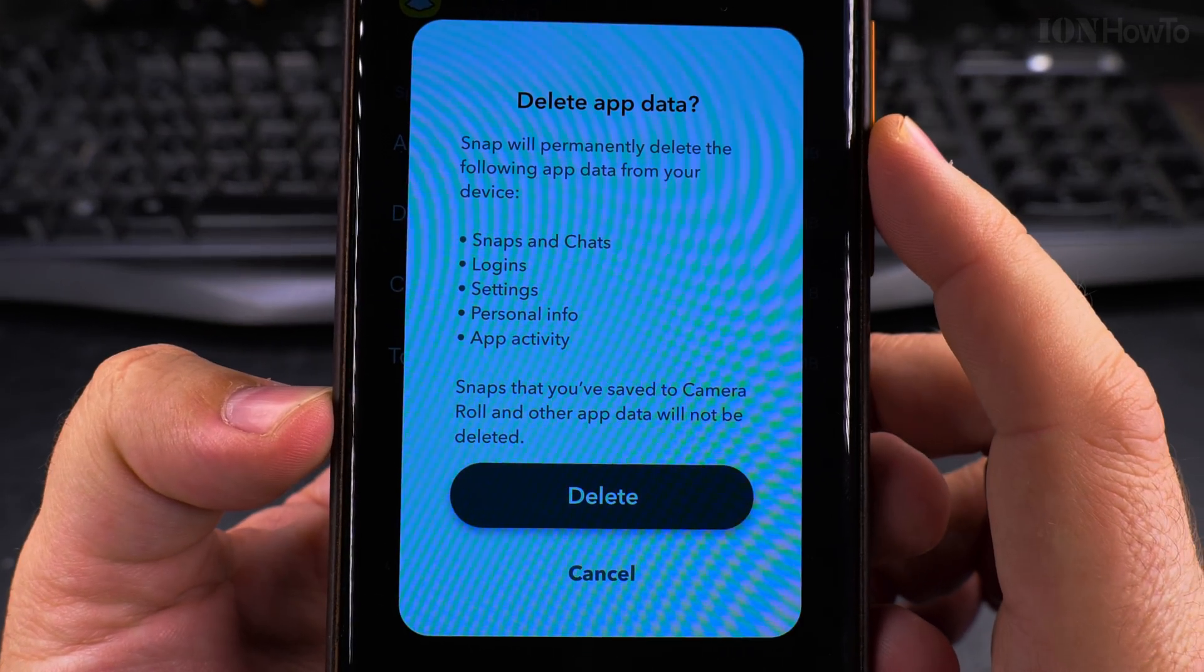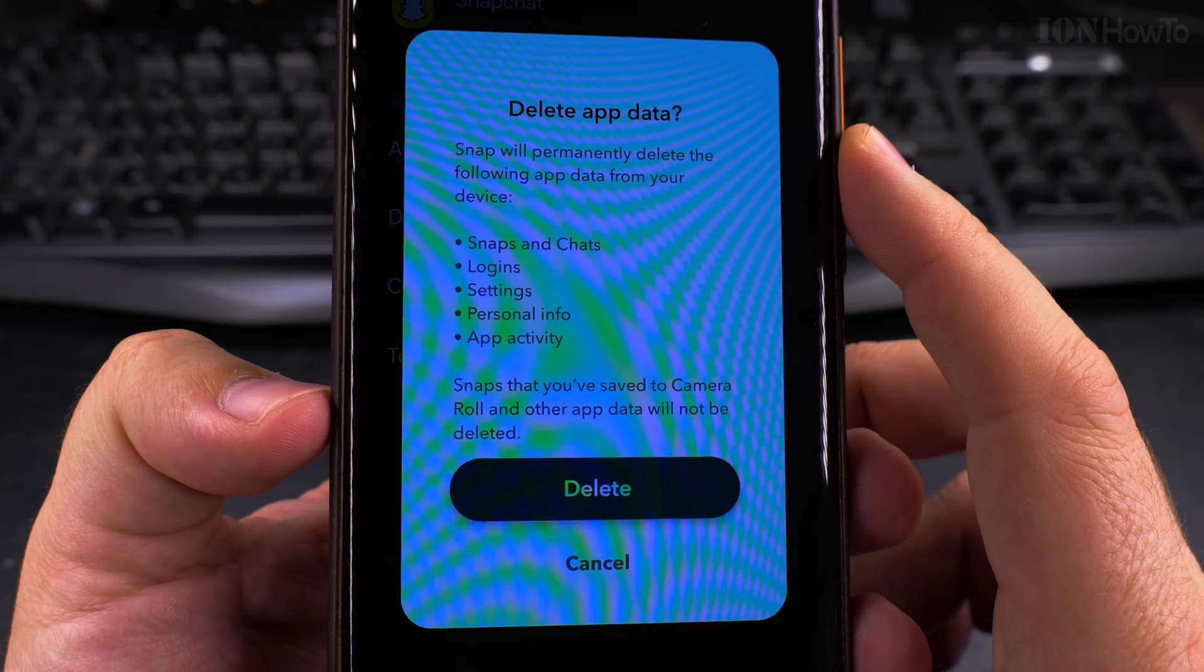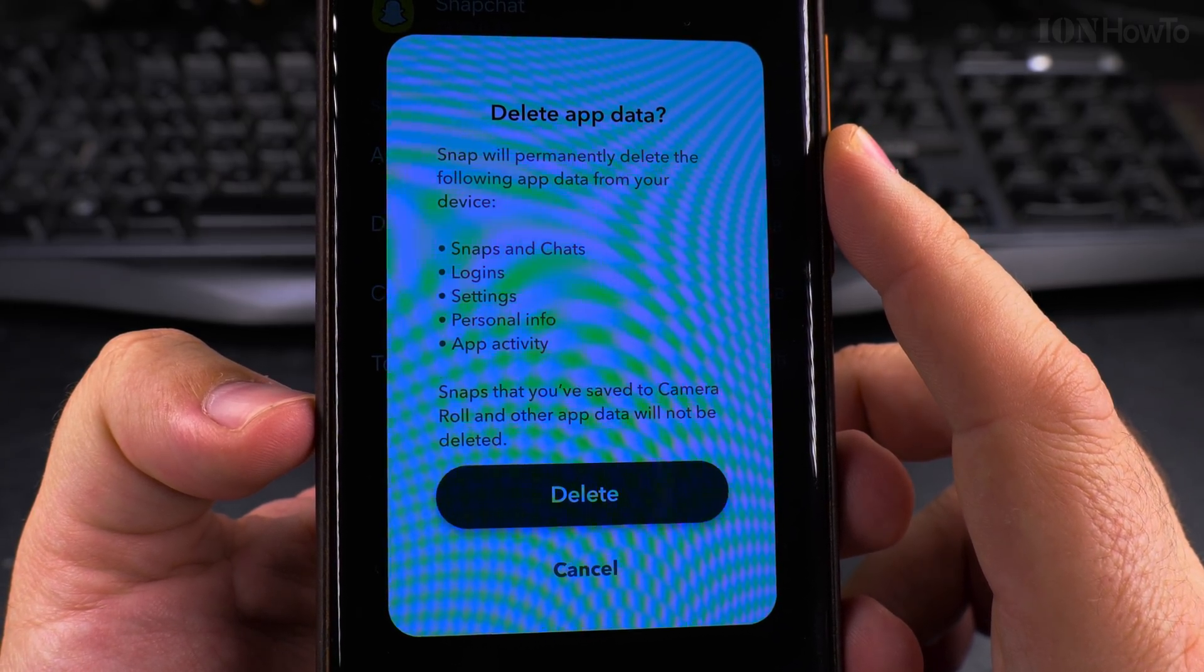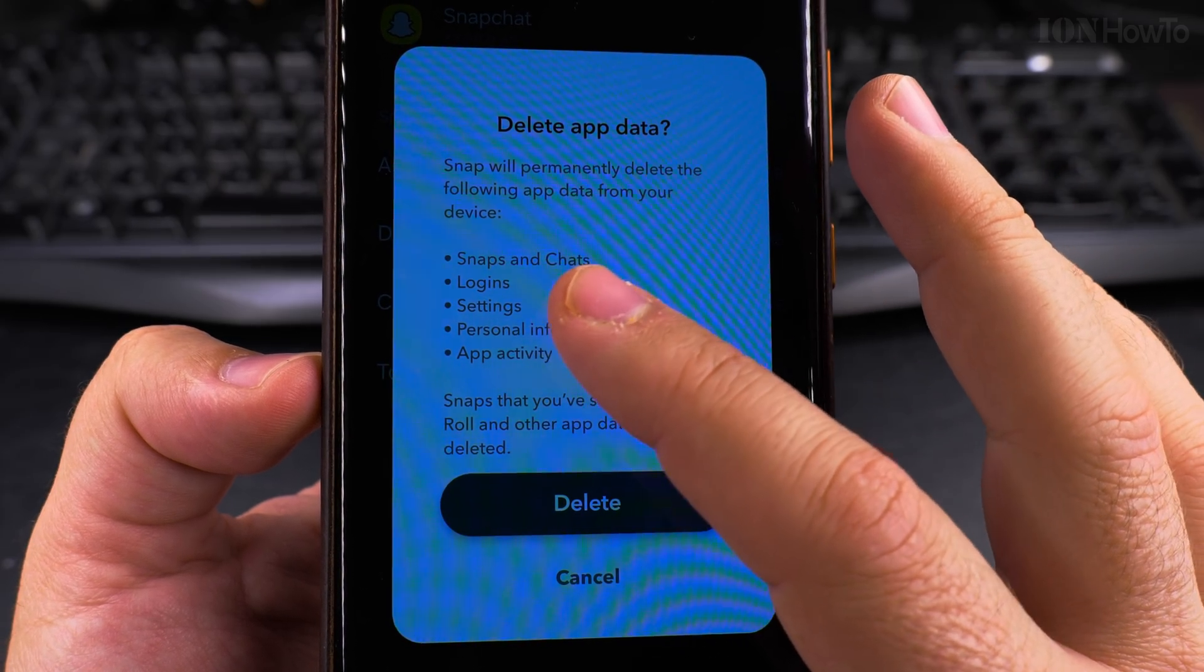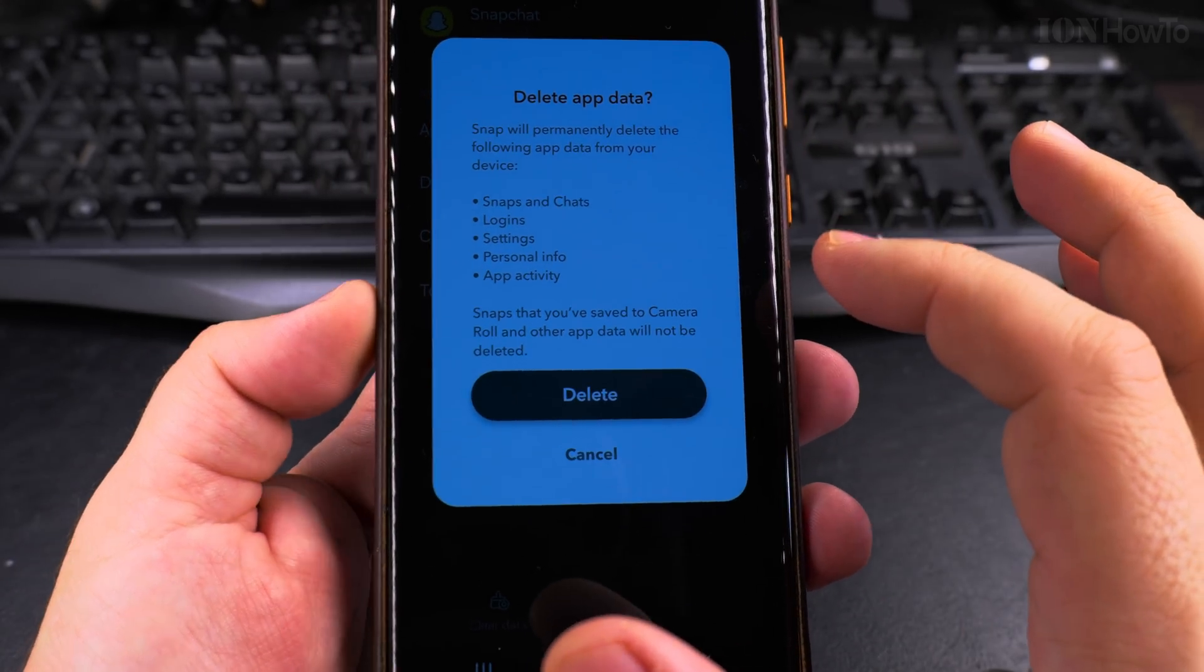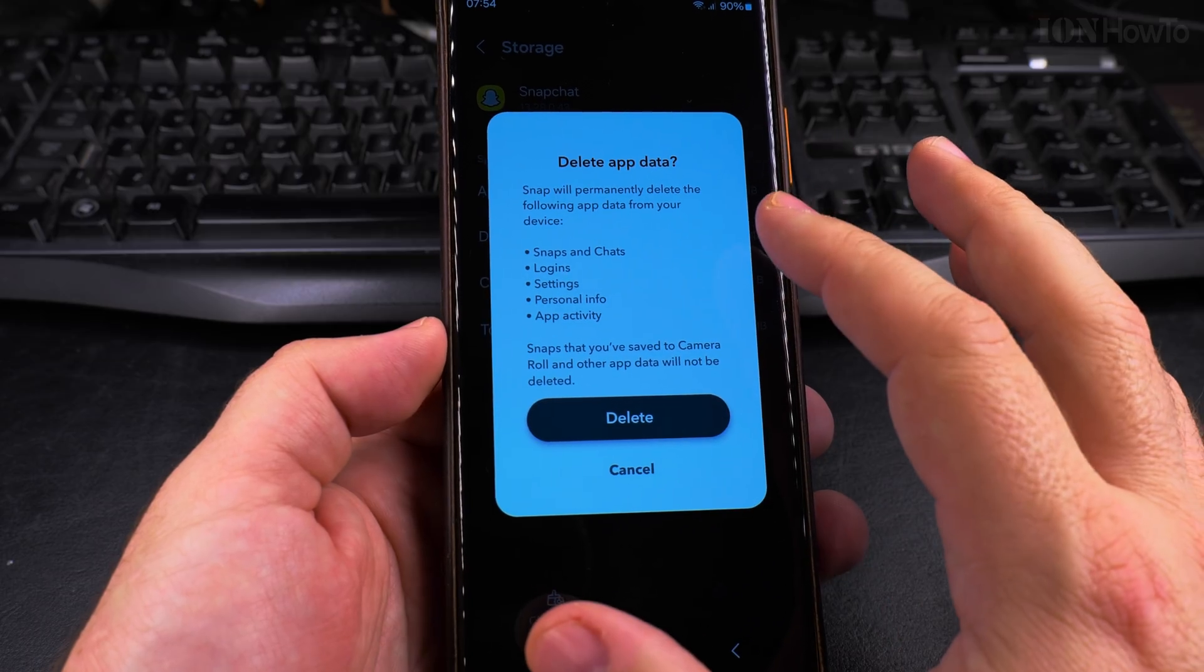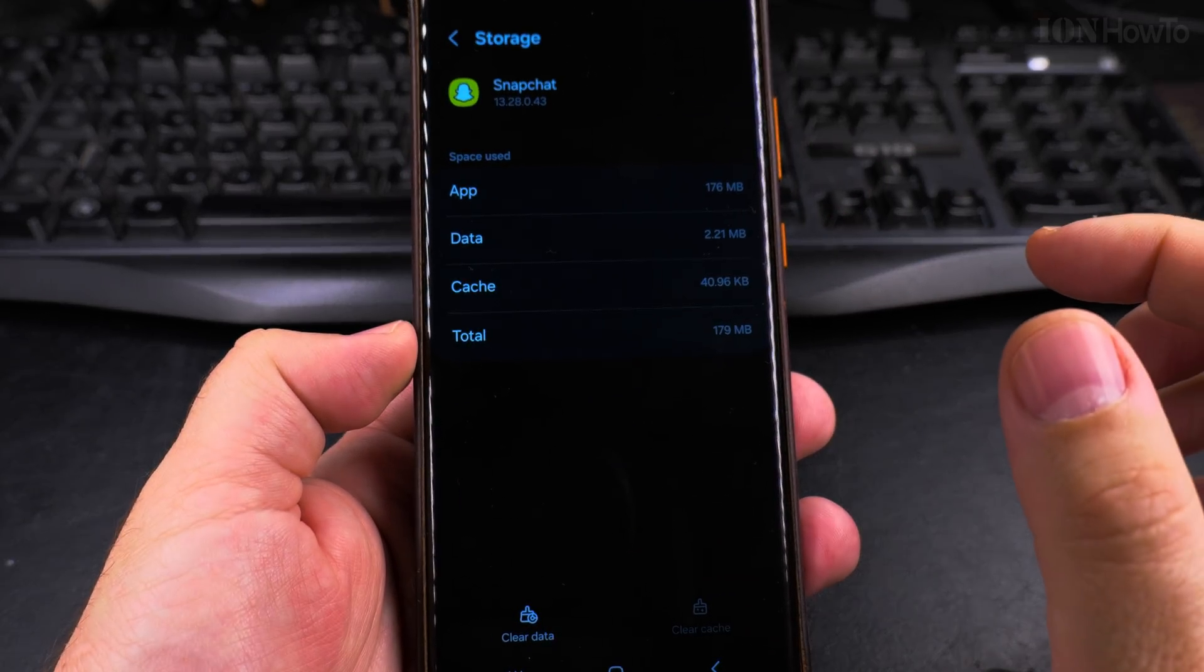Now this is good to have this notification because it's important to know what's happening. It will permanently delete the following app data on your device: the chats, login settings, personal info, app activity. I don't really use this, I only installed it to do a test to show you so I will delete it.